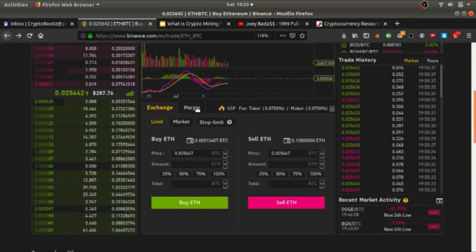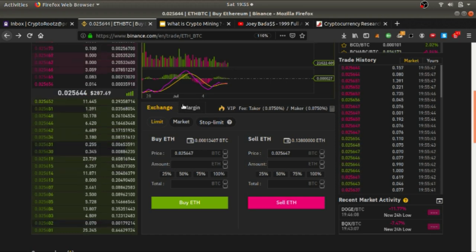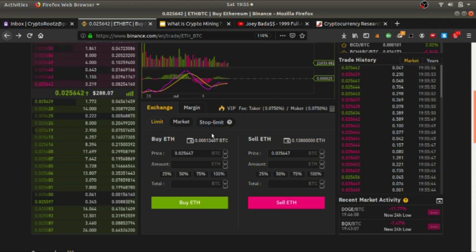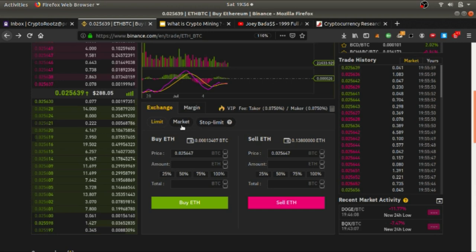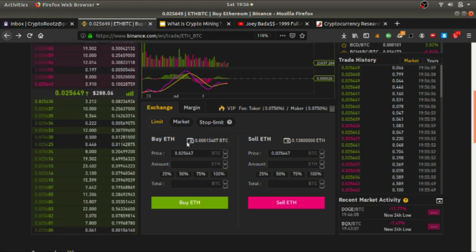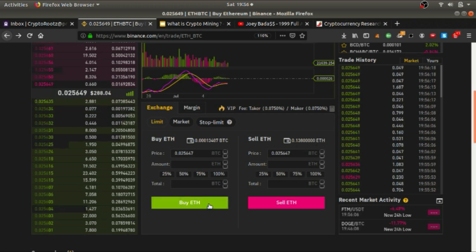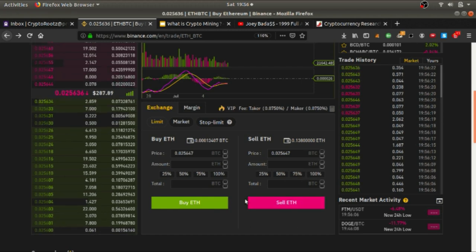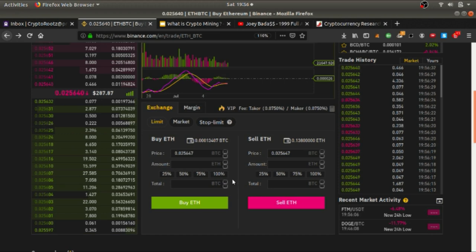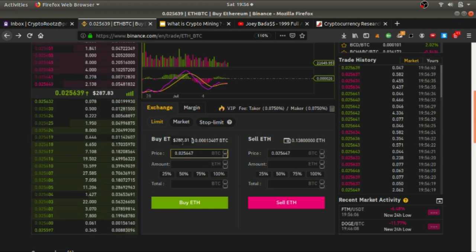For an exchange we are not going to touch margin at all — do not touch it. Focus on regular trades. You have different order types: limit, market, and stop limit. We're going to focus only on limit and market orders for the beginner course. This shows how much Bitcoin you have available to buy Ethereum; on the other side it shows how much Ethereum you have to sell. Pay close attention to what you're doing — if you accidentally make a buy instead of a sell you will lose money and it will be your fault.